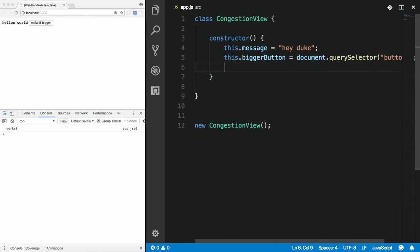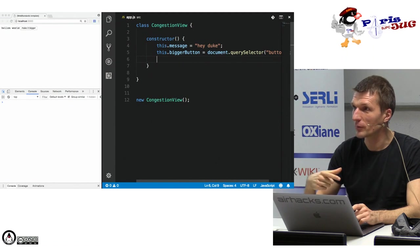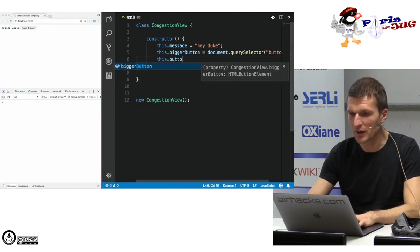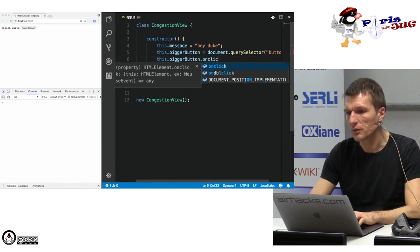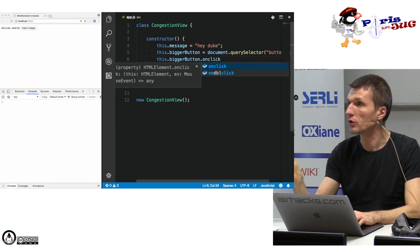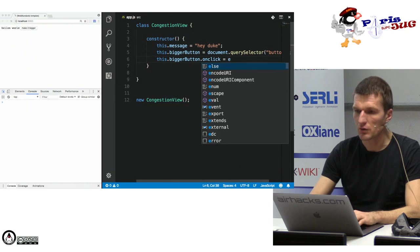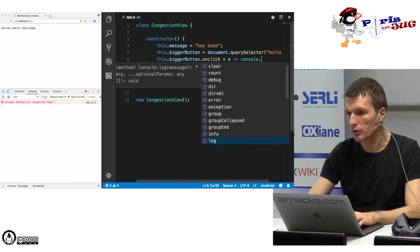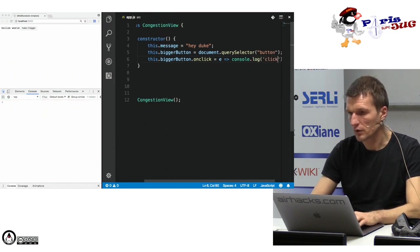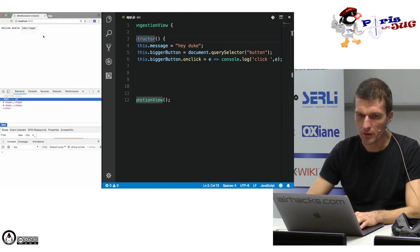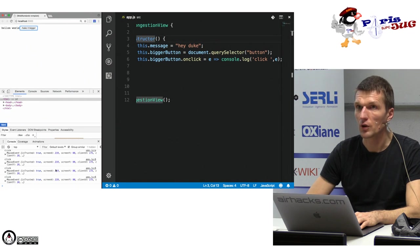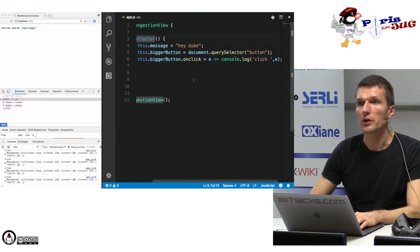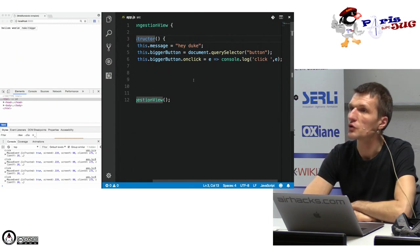Now let's do lambdas — or fat arrow functions. Everyone in JavaScript is excited they got fat arrows; I'd call them lambdas. It's dangerous to implement too much Java and JavaScript at the same time because JavaScript uses fat arrows and Java has thin arrows. So: 'this.biggerButton.onclick = (e) => { console.log("click", e); }'. If I click the button, it works.